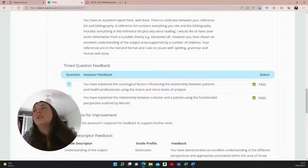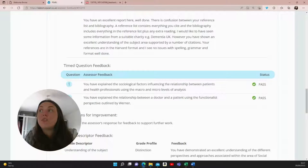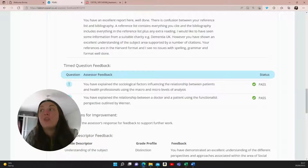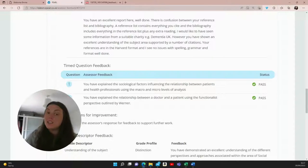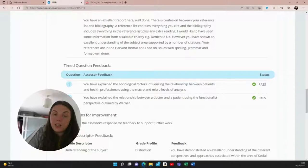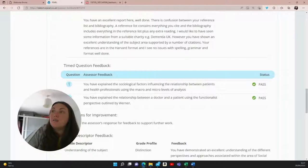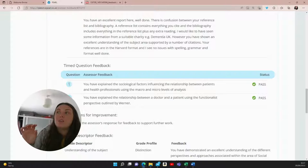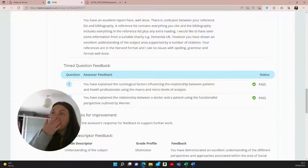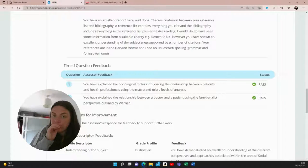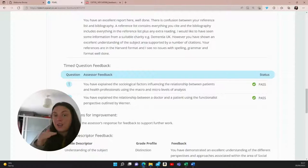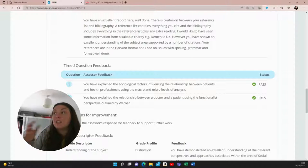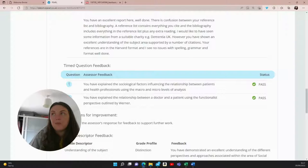So for question one, the assessor feedback says you have explained the sociological factors influencing the relationship between patients and health professionals using the macro and micro levels of analysis. Now, I don't actually recall doing that. I'm sorry. It was like a year ago. So I'm guessing that in the course materials, you will be able to find details about the macro and micro levels of analysis and the relationship between patients and health professionals. So if I were you, I would print that or write it down before you start the timed assessment and have that near you when the timed assessment has begun.